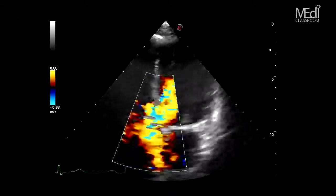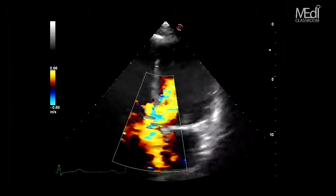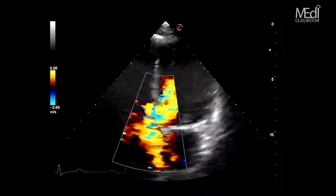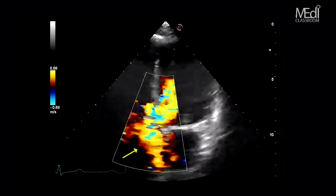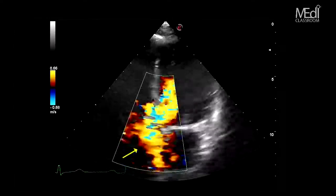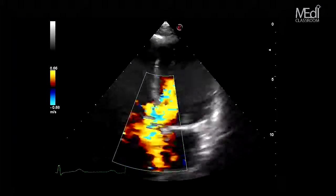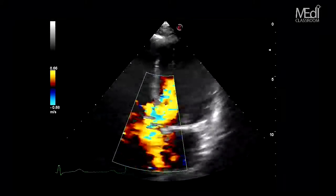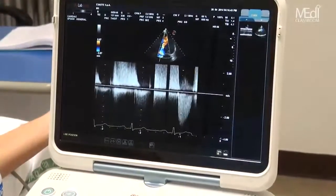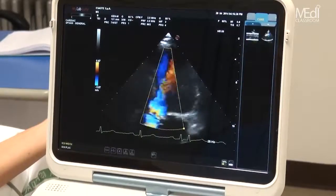En la vista de eje largo paraesternal siempre se recomienda obtener datos cuantitativos del tamaño del ventrículo izquierdo usando la modalidad M con cuidadosa alineación perpendicular a las paredes, y también de la aorta ascendente y sobre las lesiones mitrales asociadas — estenosis o insuficiencia — dado que son de crucial importancia para comprender el mecanismo de la regurgitación aórtica y decidir cuándo realizar la intervención quirúrgica. La vista de eje corto paraesternal es la mejor para evaluar la morfología de la válvula aórtica, particularmente la cantidad de cúspides, evaluadas en sístole mientras la válvula está abierta.